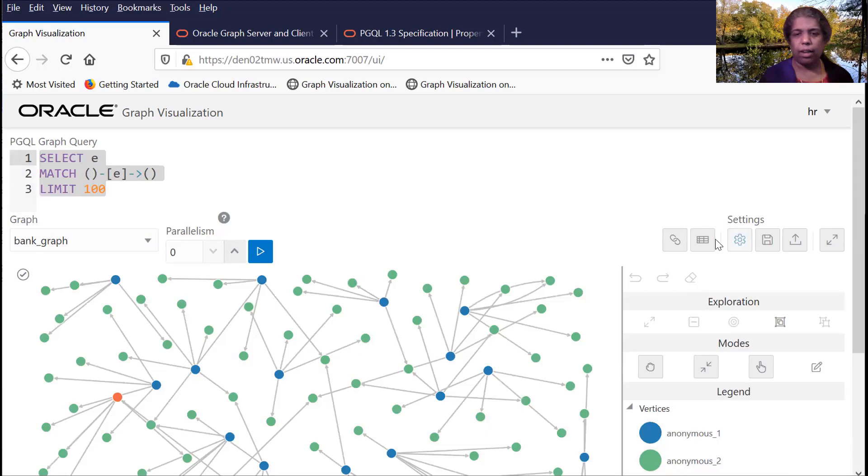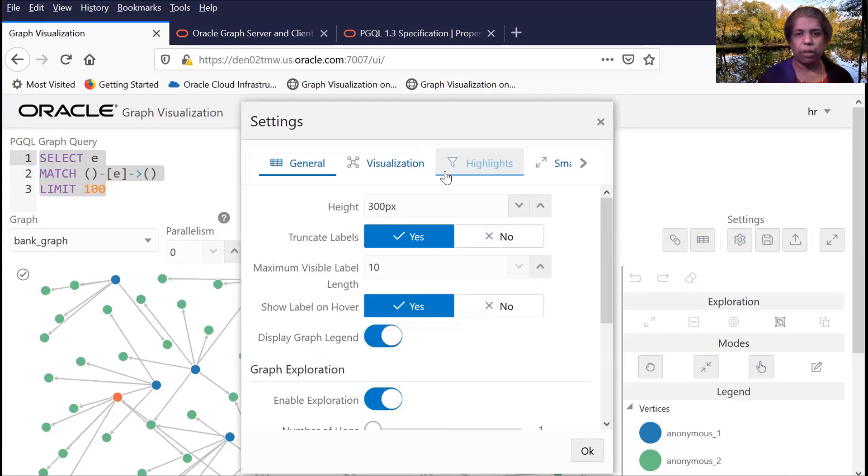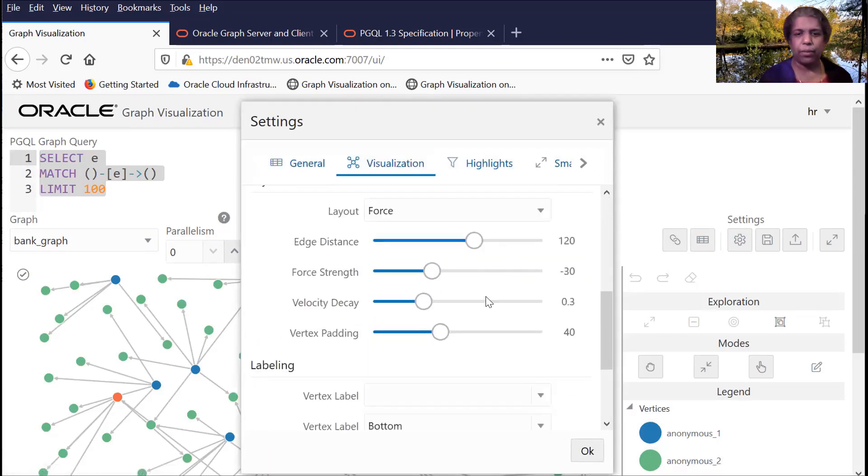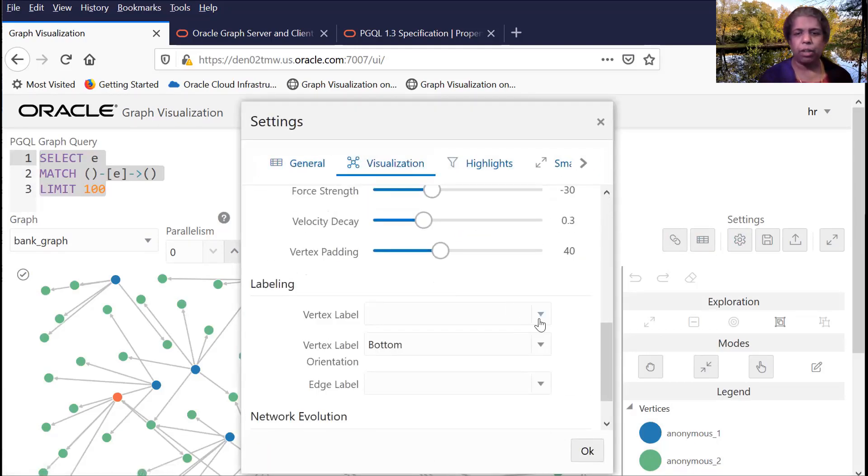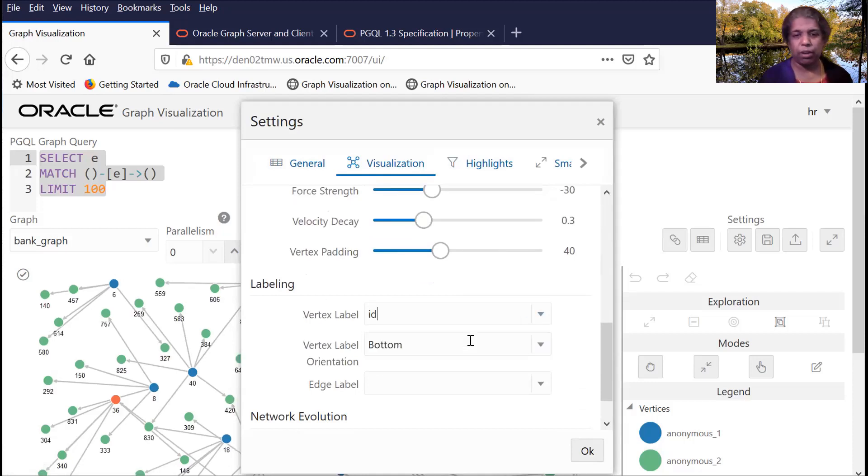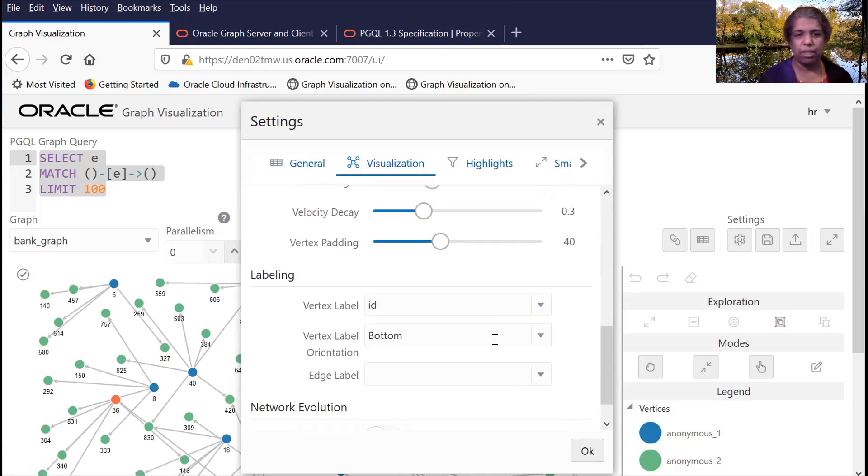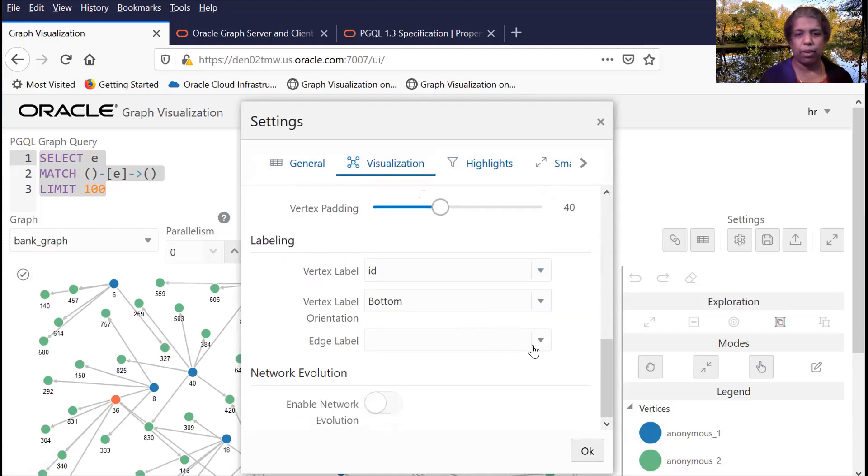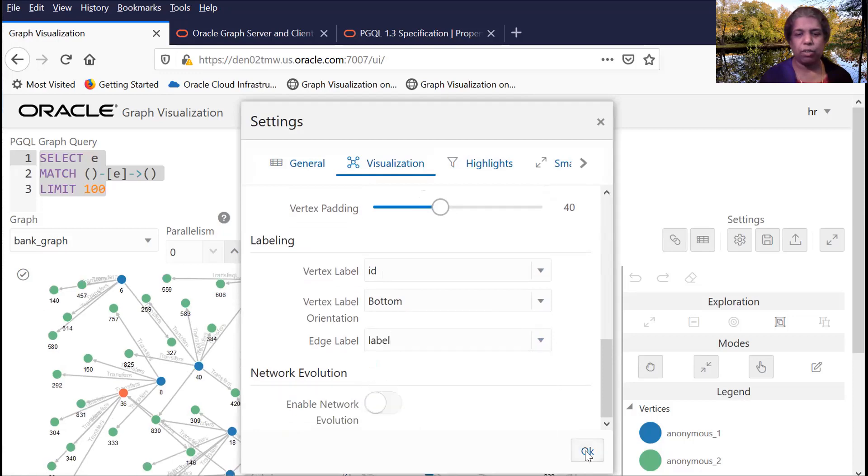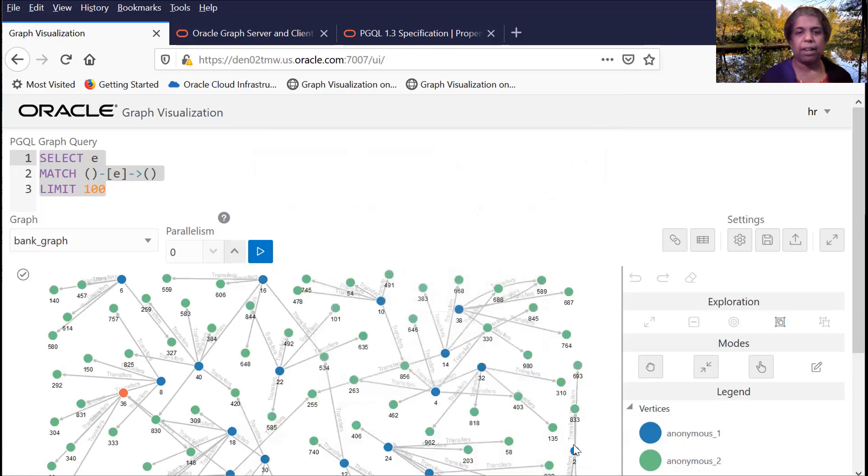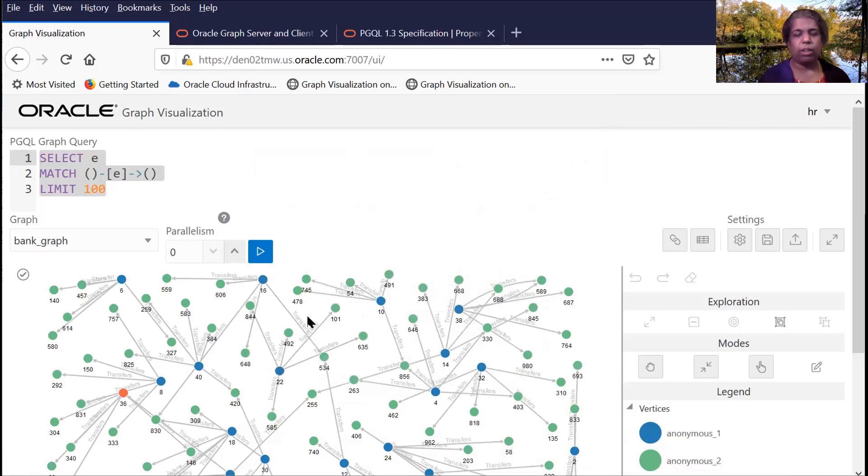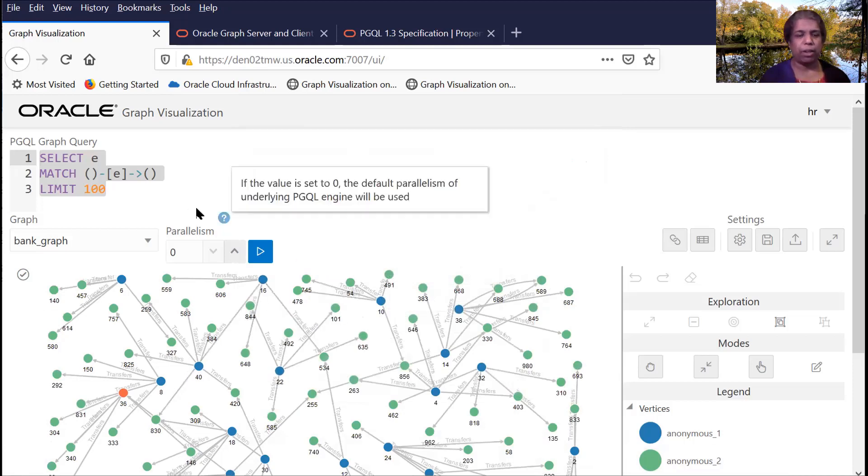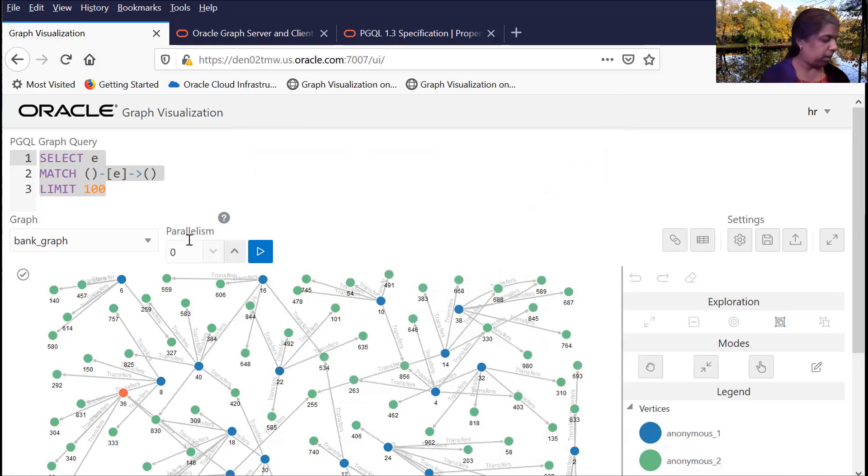And I can now, in the visualization tool, I can go and add a few, select a few parameters to kind of make it easy to visualize what is happening here. So I'm selecting to display the ID and what the edges mean. So we have a more meaningful visual.